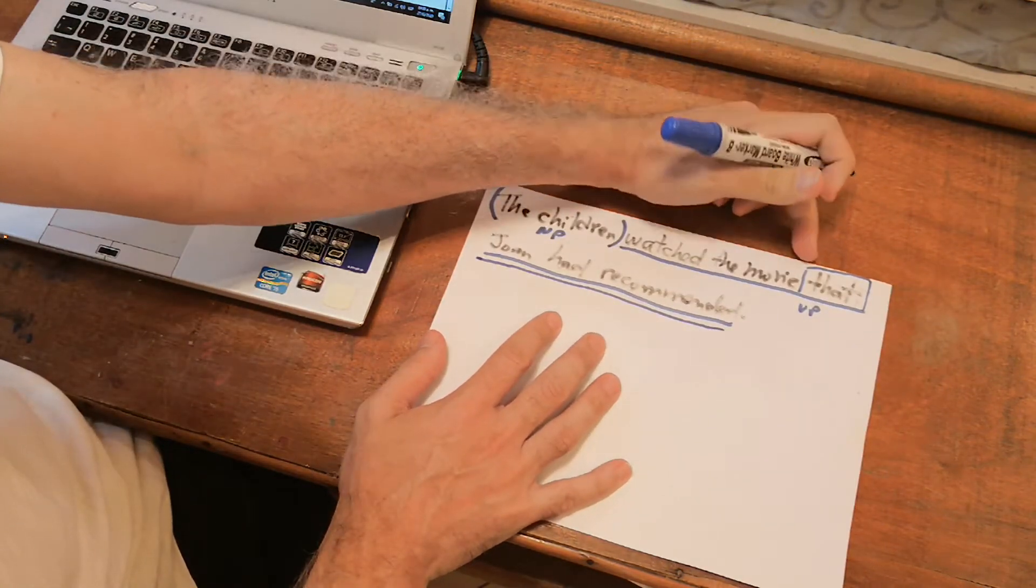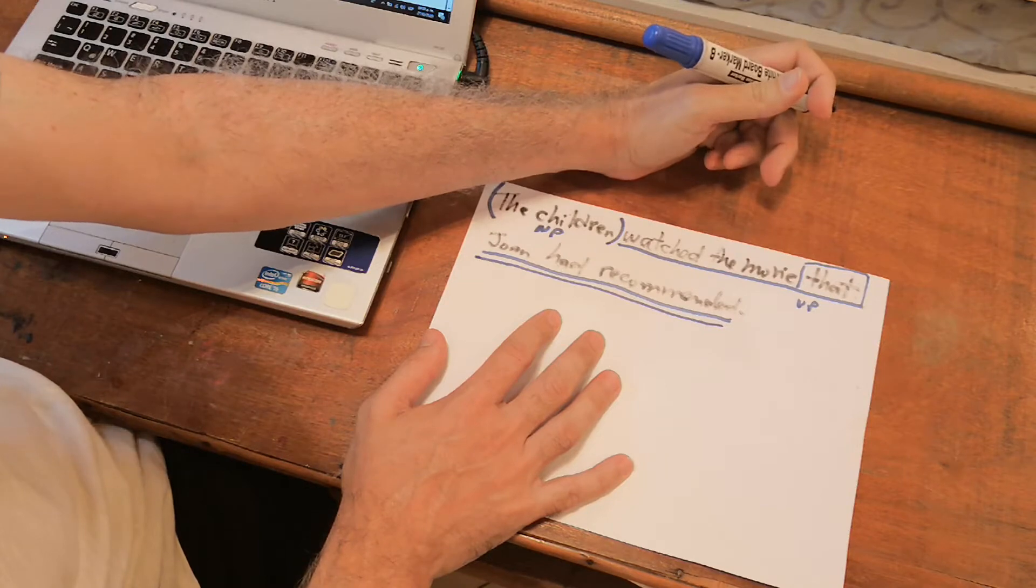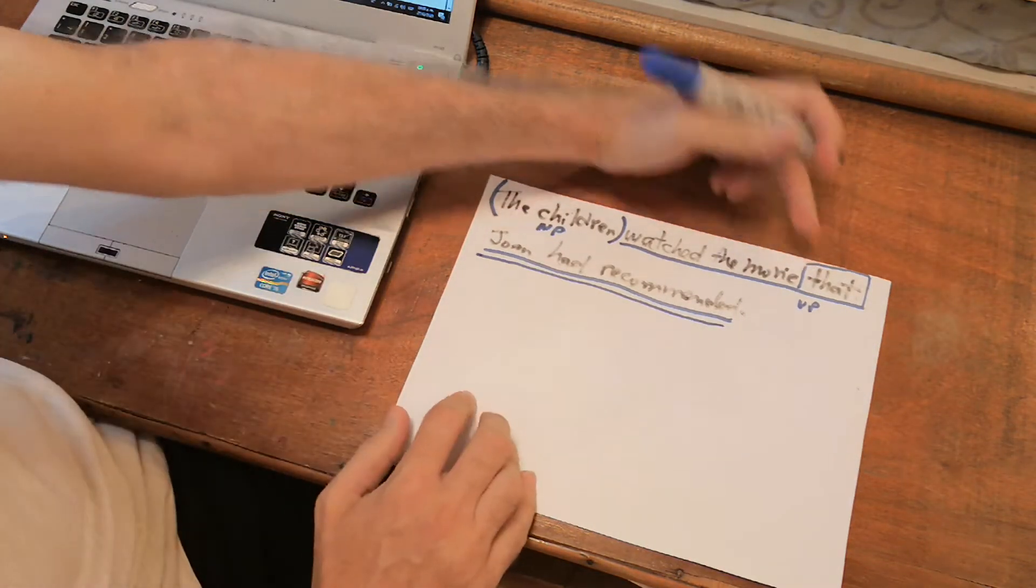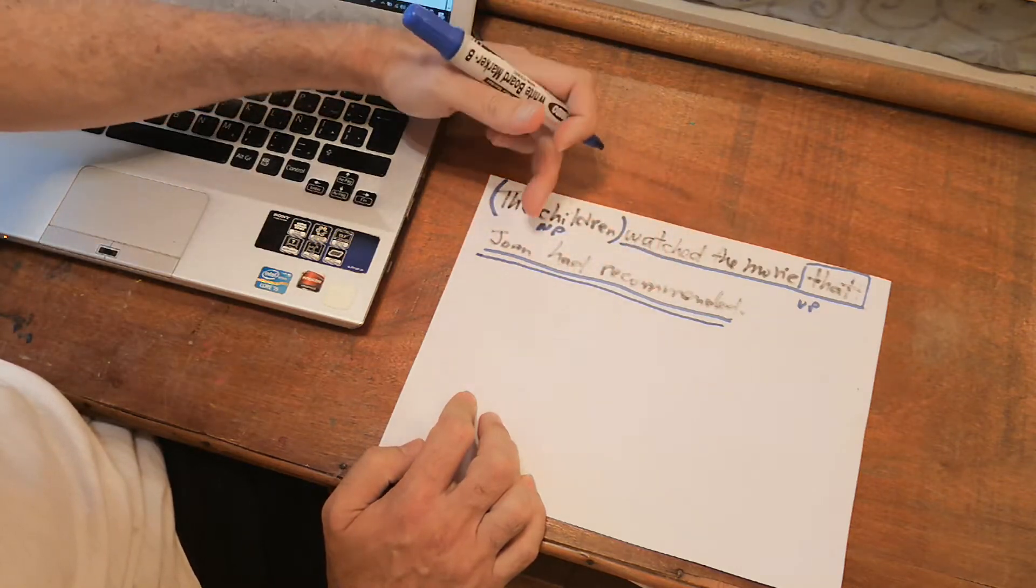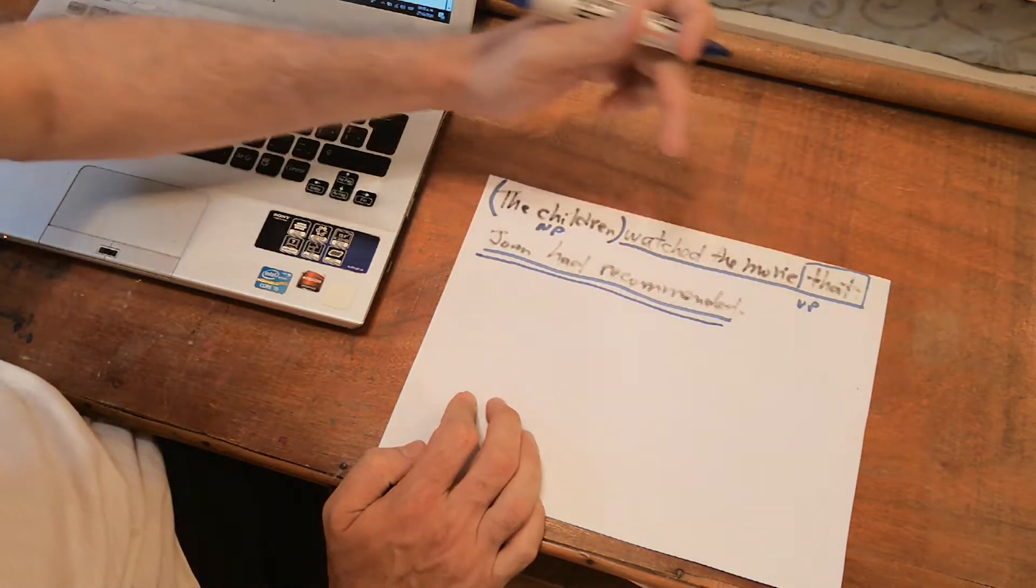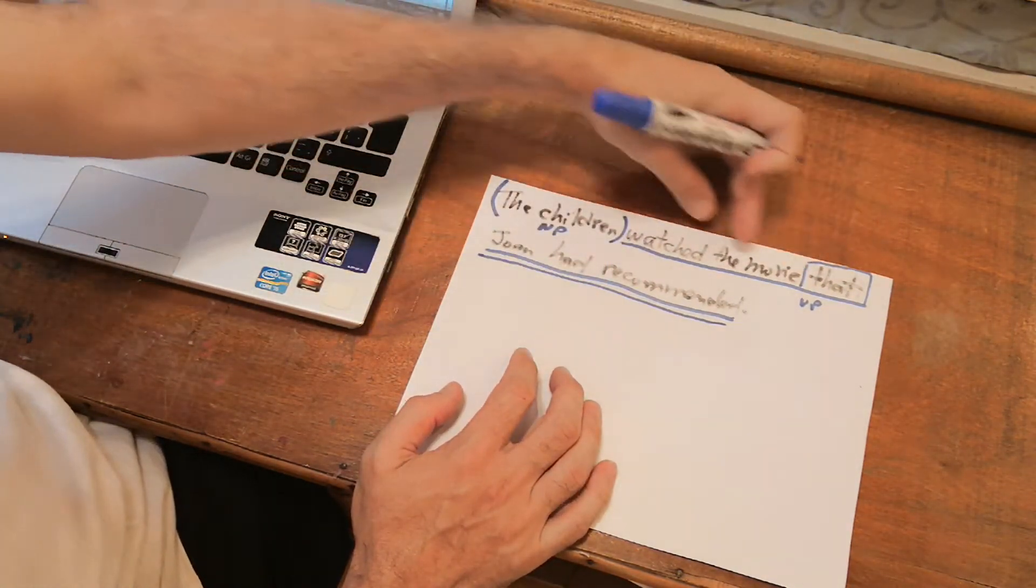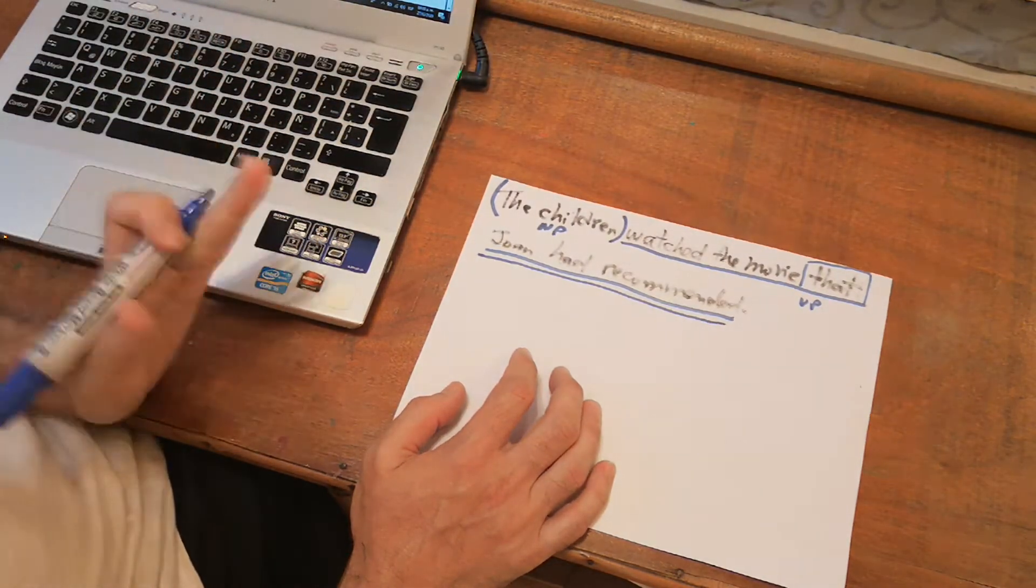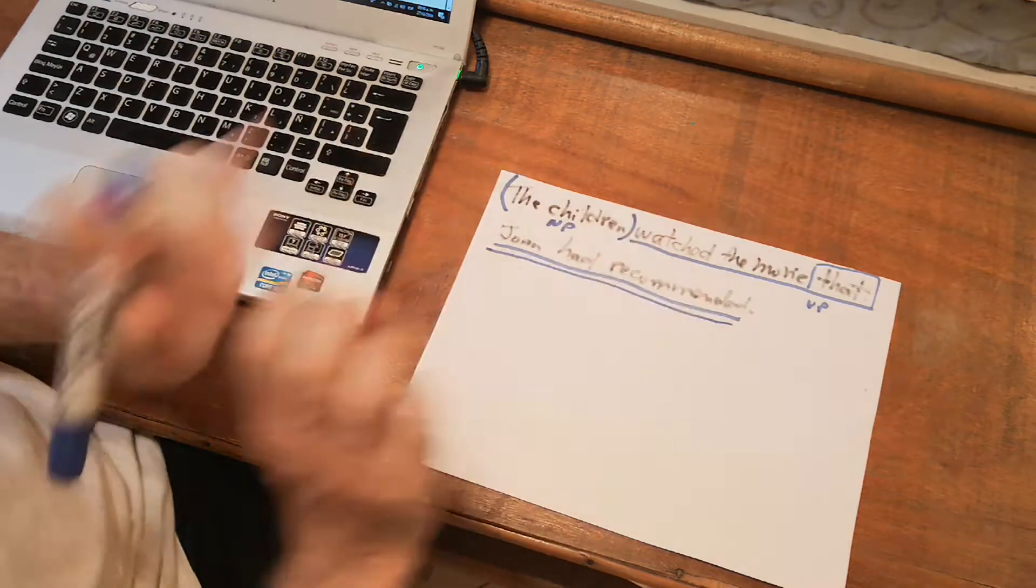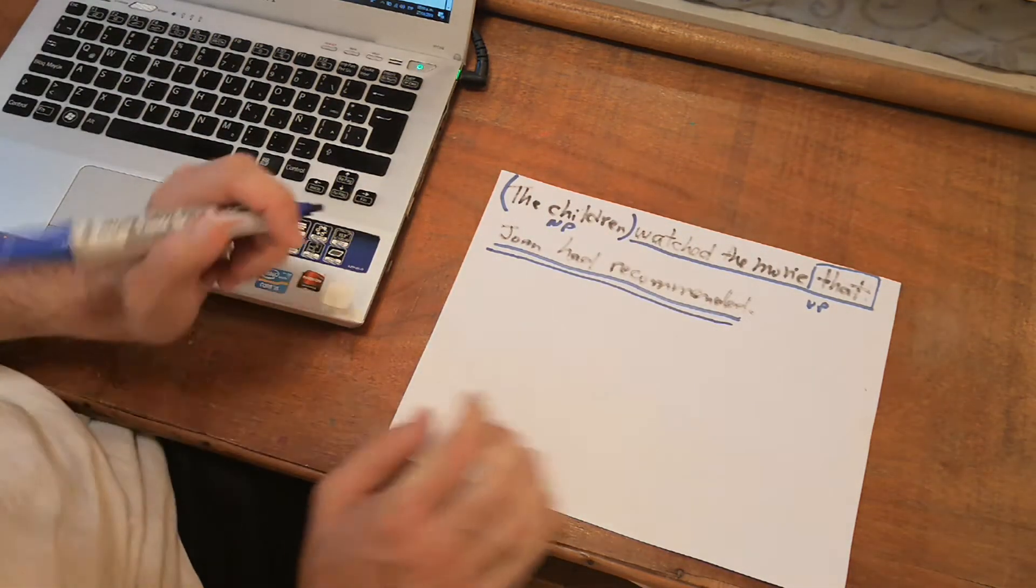That is a relative pronoun. We call it complementizer. And this complementizer introduces the new sentence, the embedded sentence. Joan had recommended. Joan recommended something is the new sentence. It's extra information that adds to the main sentence, which is the children watch the movie. Alright. And we're supposed to write a tree diagram out of it. How do we do this?